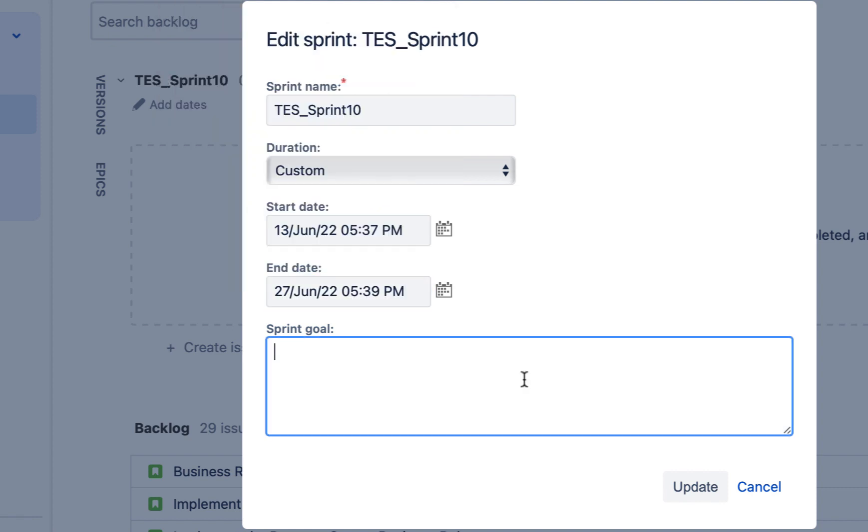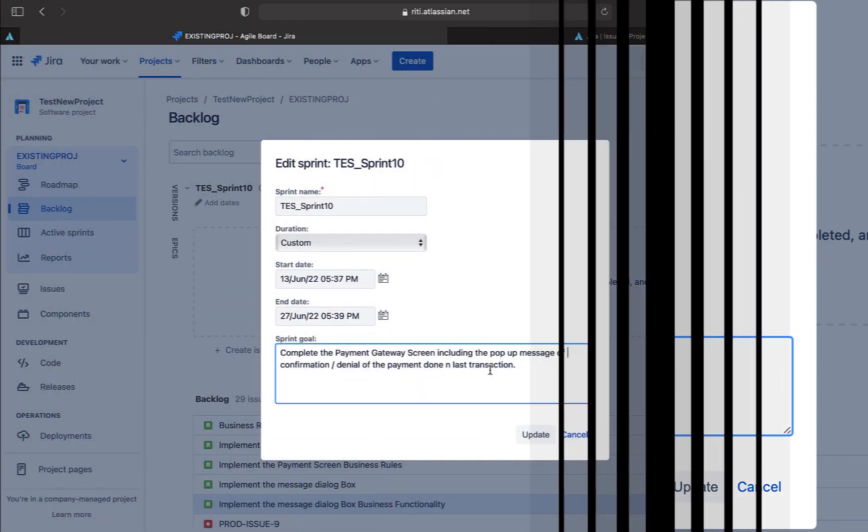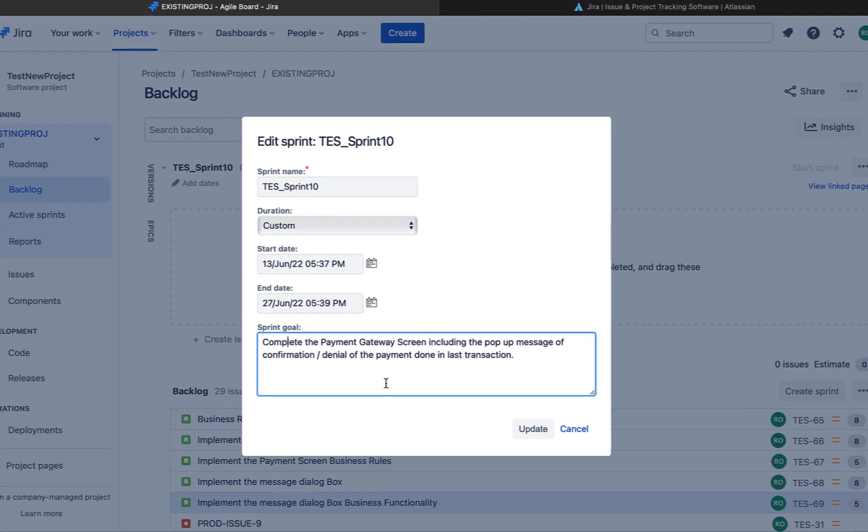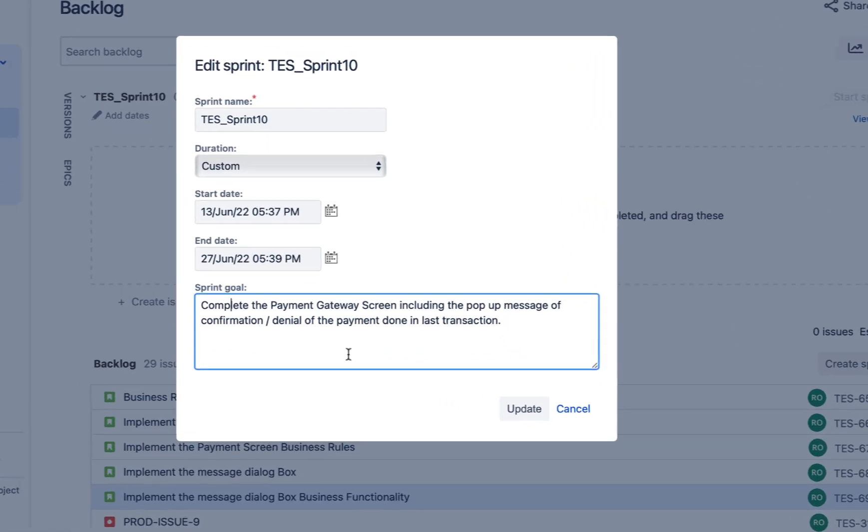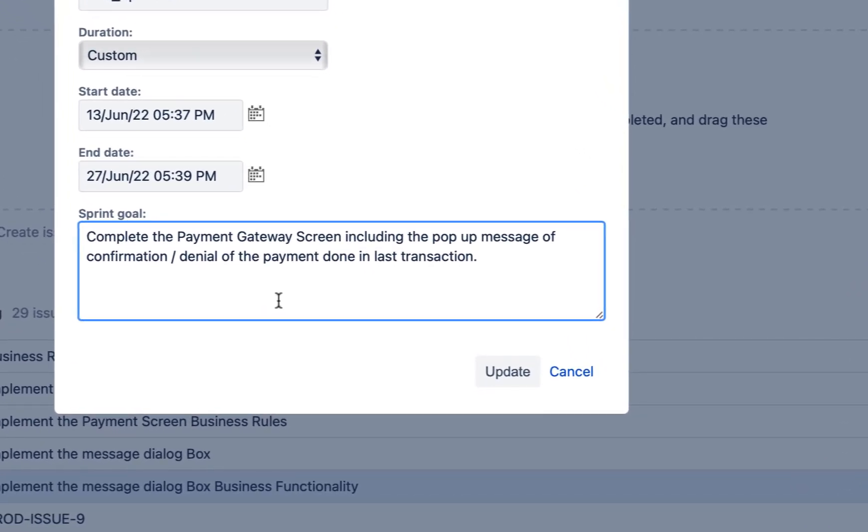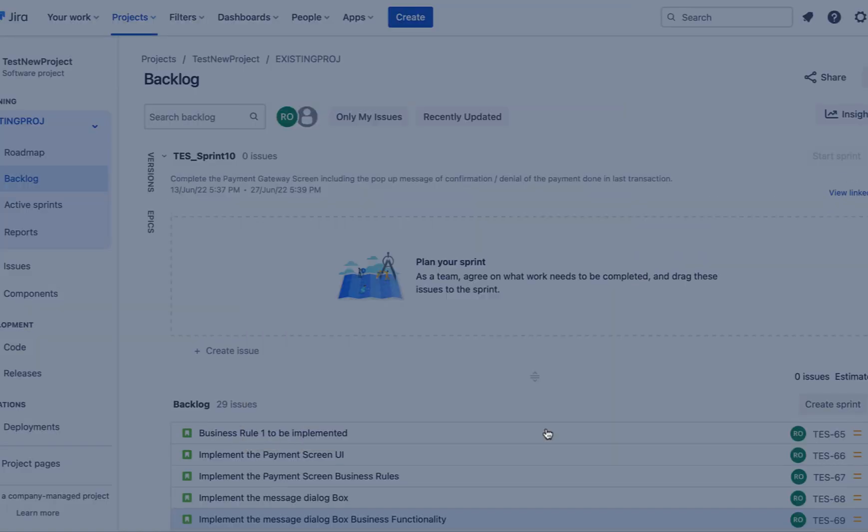Again, no sprint should be created without a sprint goal. A sprint goal should be very clear to the team before starting the sprint and should not be changed once the sprint has started. So I'll just put a valid sprint goal over here. For example, in our case, the sprint goal is complete the payment gateway screen including the pop-up message of confirmation slash denial of the payment done in the last transaction. Okay, let's update it.